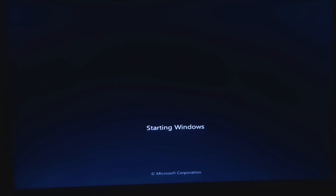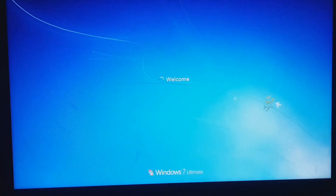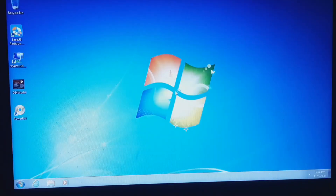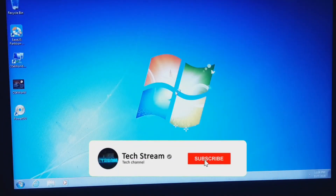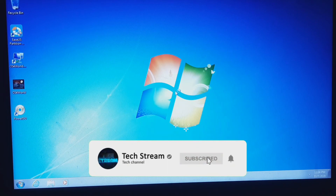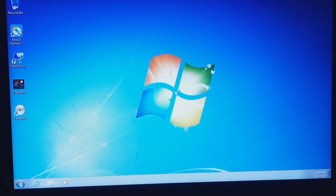Now just reboot your system. You will be able to boot into the Windows operating system. These simple two commands will help fix the grub rescue issue. I hope if you have this grub rescue error on your system, this will help to solve it. We will meet again with another useful error-solving video on our channel.